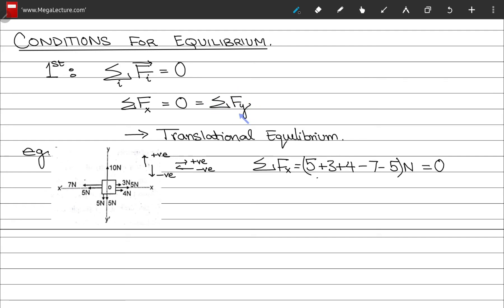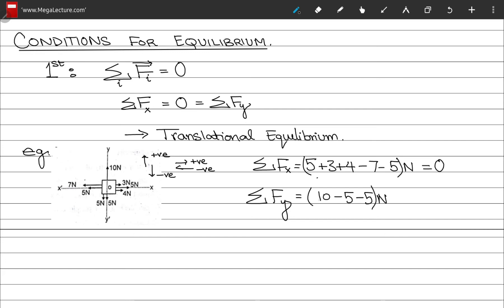For the y-direction: upward we have 10 N, and downward we have 5 N and 5 N. Using our convention: +10 − 5 − 5 = 0 N. Since both the sum of Fx and Fy equal zero, translational equilibrium is maintained in this diagram.